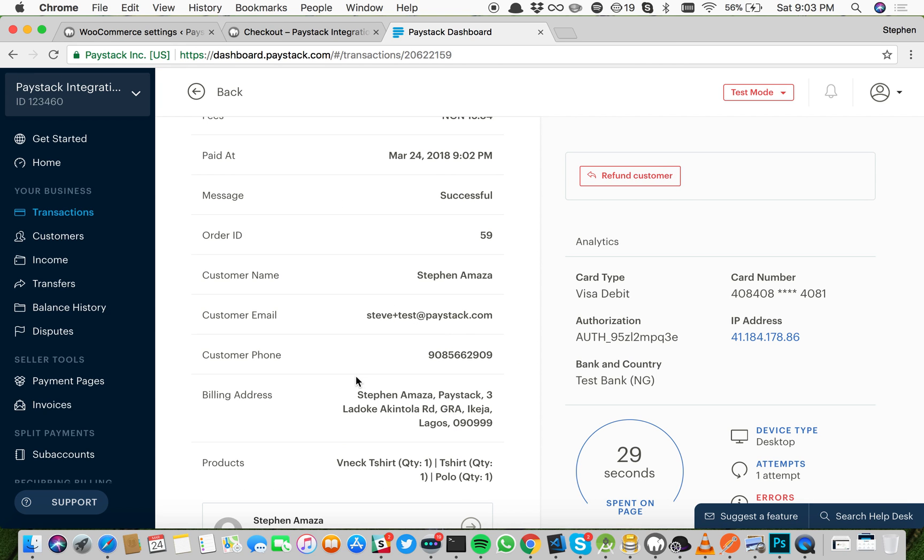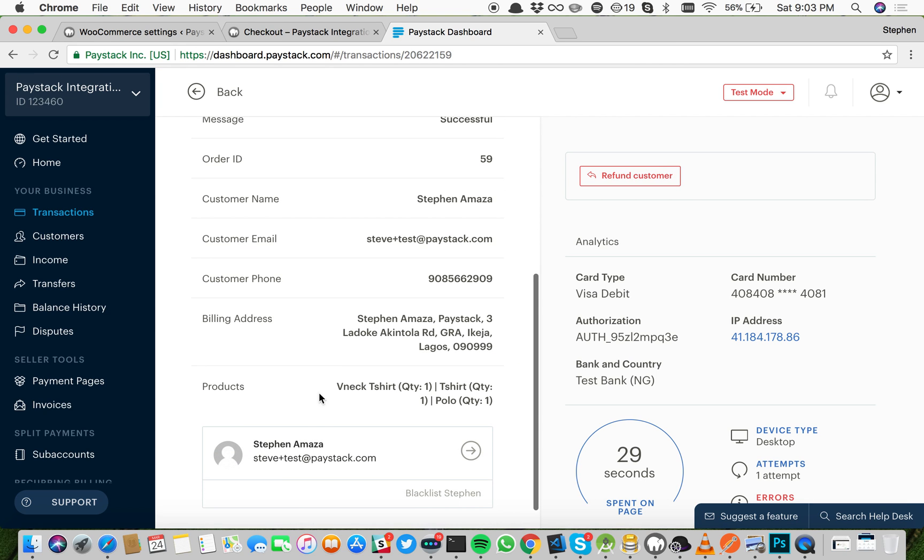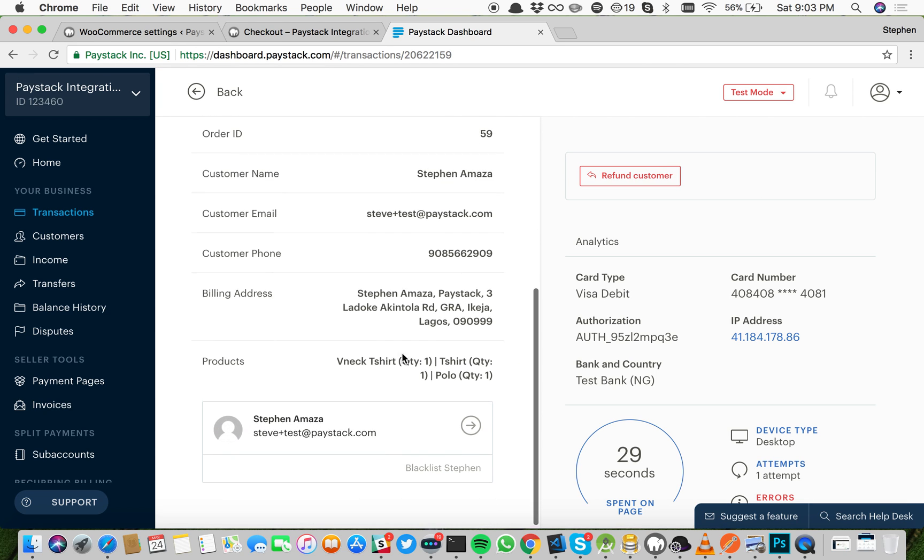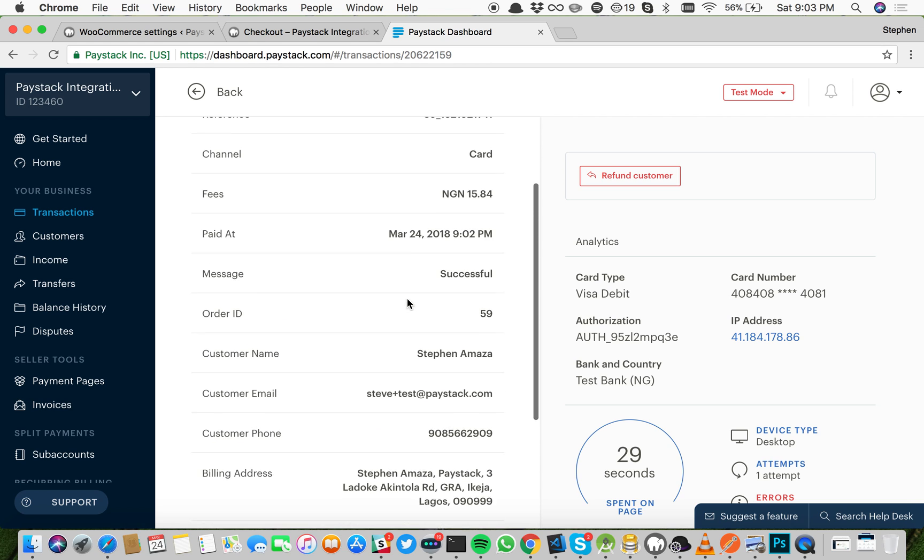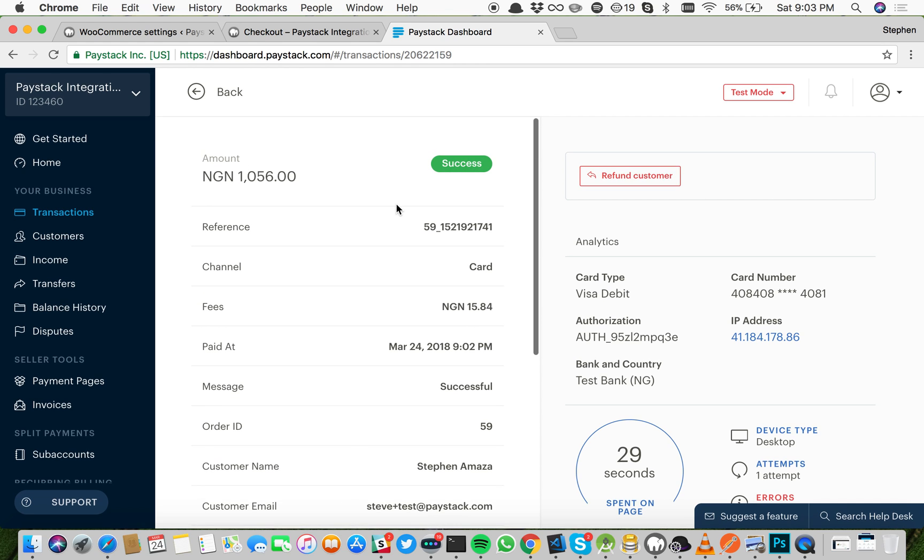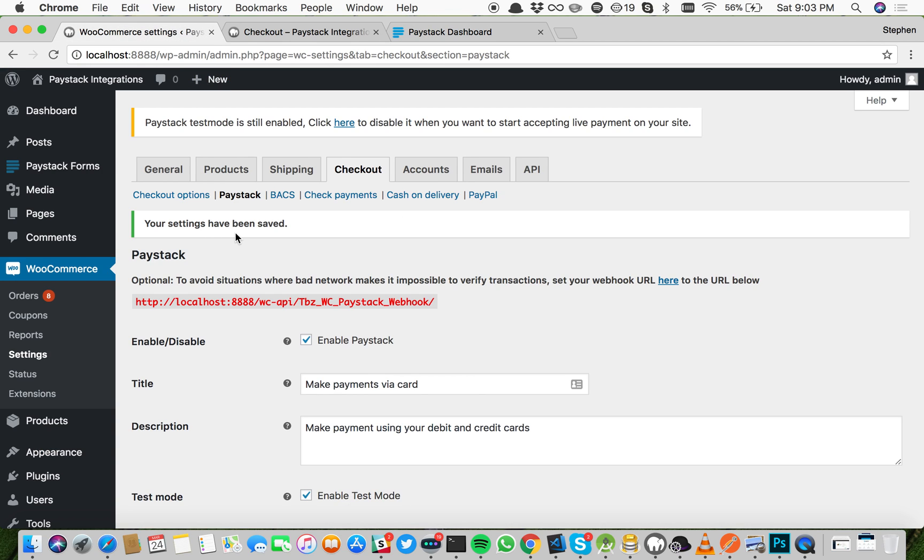You see the transaction has more details. When you have details that you want to be able to track right from your Paystack dashboard, this makes it possible. And this is how to set up Paystack on your WooCommerce enabled site. Thank you.